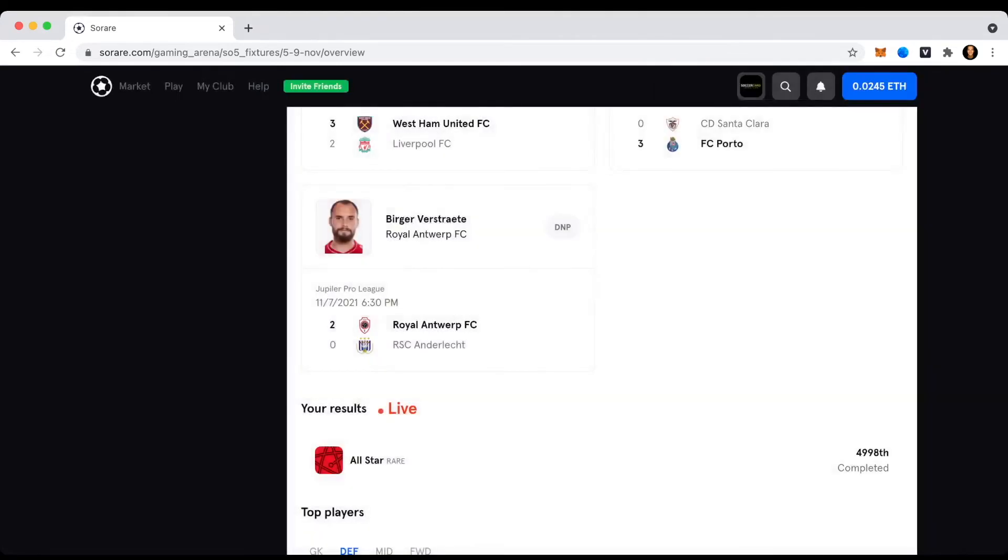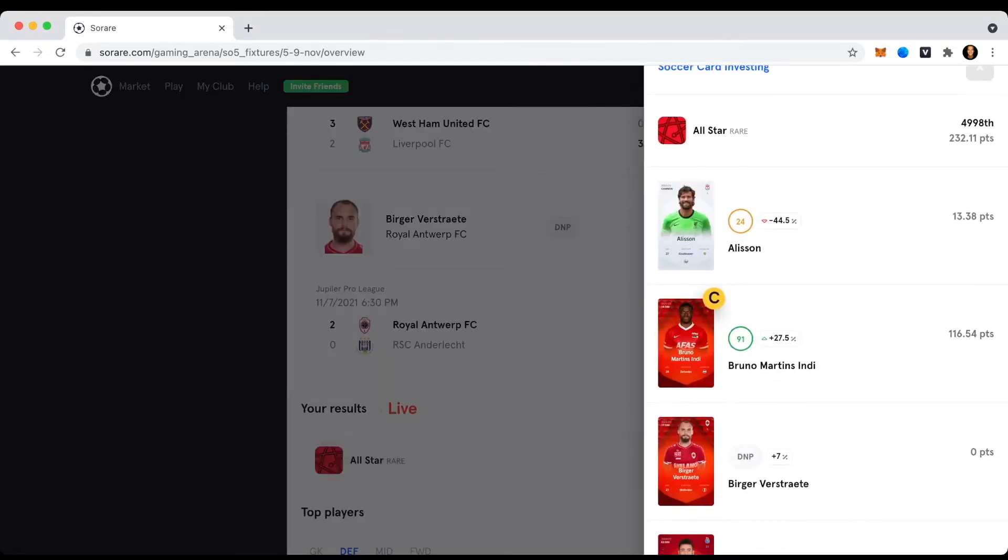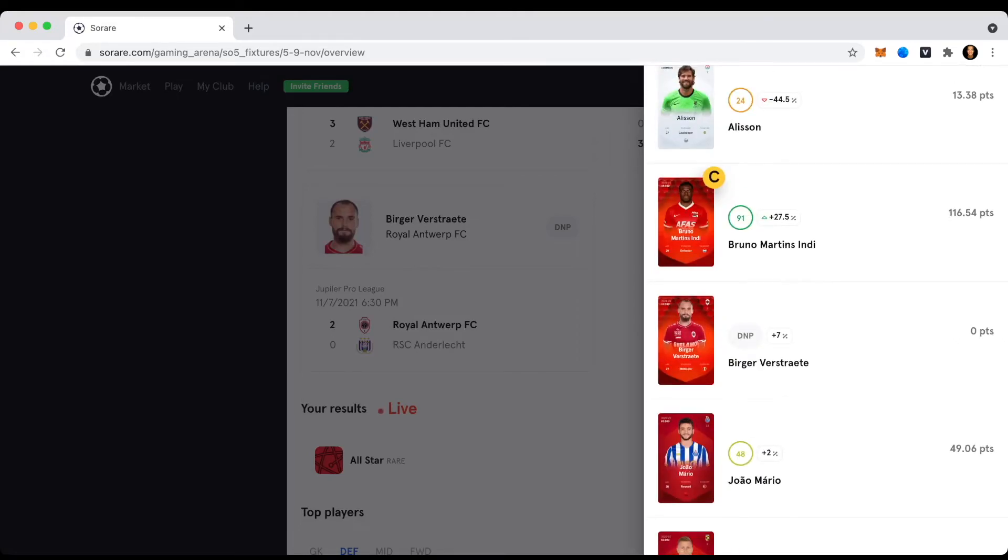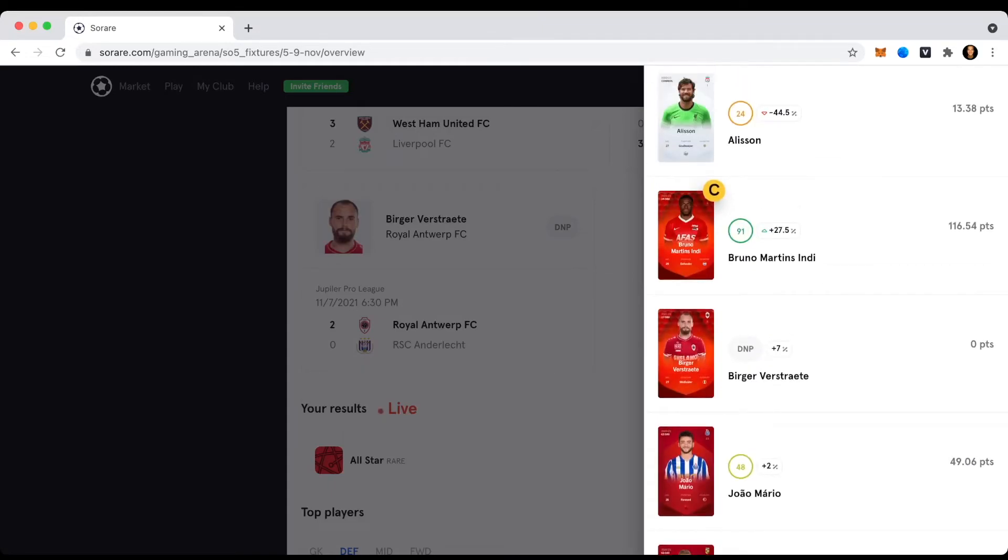Alright. Then you can see here Bruno Martins Indy actually has this captain mark here. This is something you can select once you register your team, and I would suggest to pick this wisely here because the captain earns a certain bonus. You can see that here based on the experience level, like how many games they already played, they have a higher bonus. And in my case Bruno Martins Indy actually is the captain and therefore also earns a higher bonus.